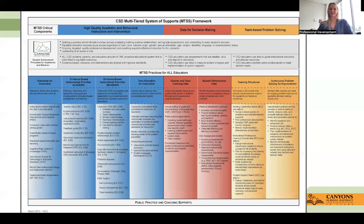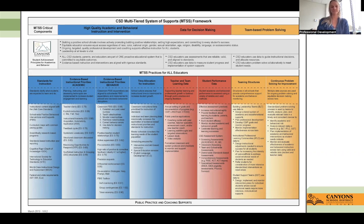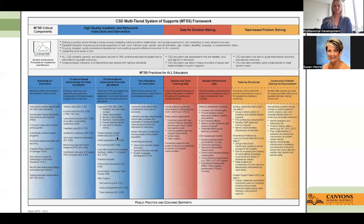We're going to look at our professional development norms with our CSD framework, our high-quality academic and behavioral instruction and intervention, our data for decision-making, and our team-based problem solving. Right now we're focusing on evidence-based instructional priorities and looking at where we are with our best practices.